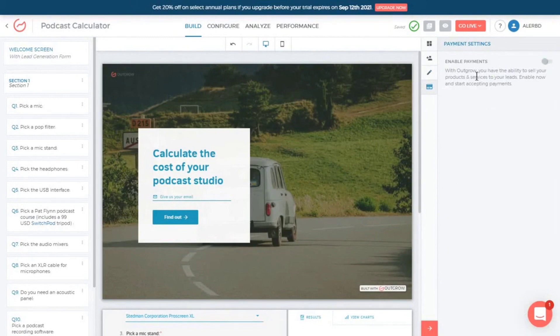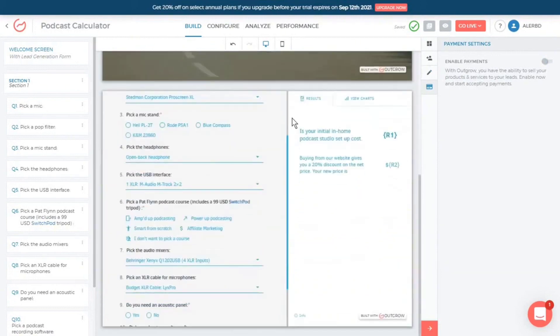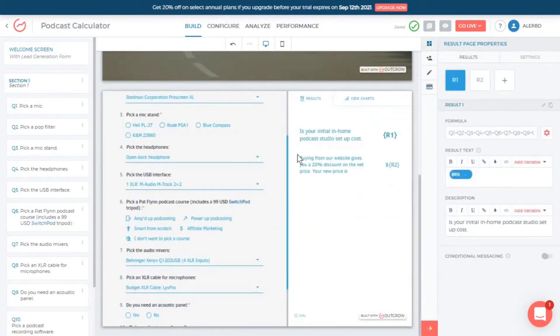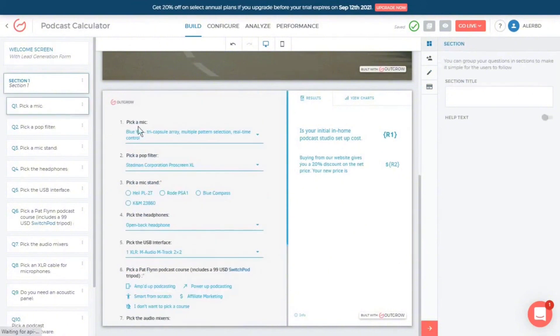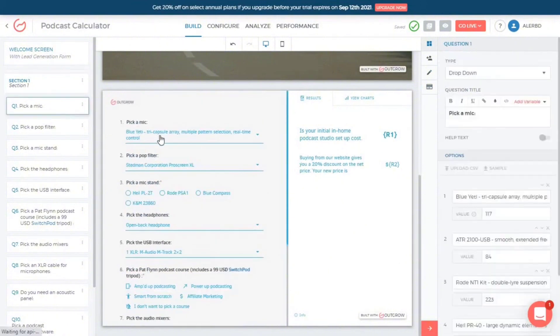The platform's ability to perform A/B testing, generate shareable PDF reports, and offer detailed user analytics and funnel insights stands out as invaluable for marketers looking to make data-driven decisions.